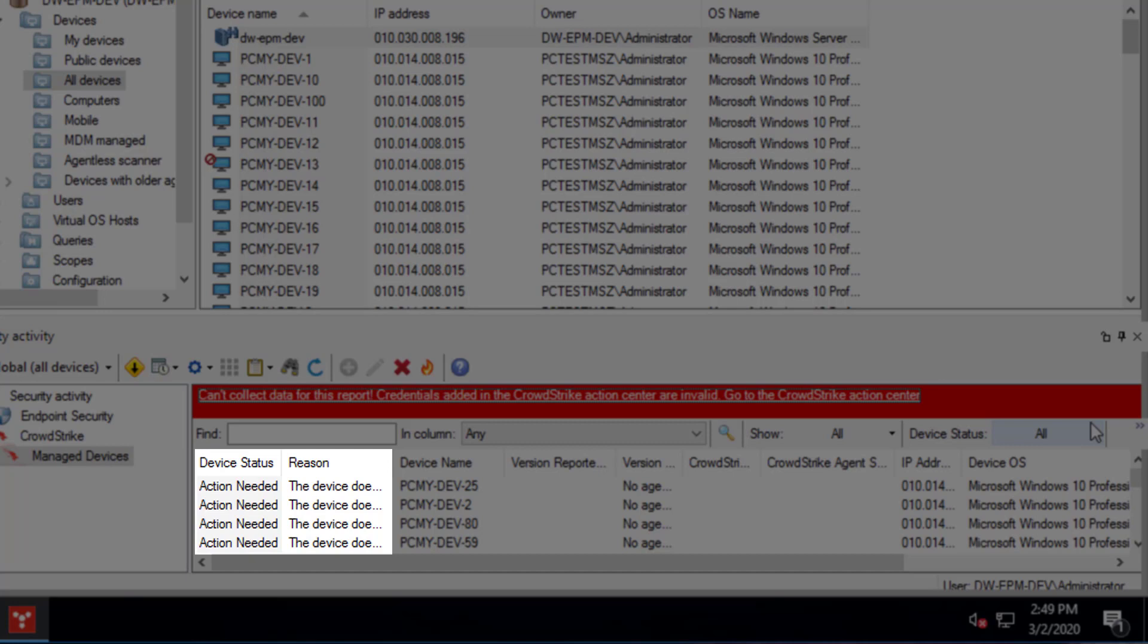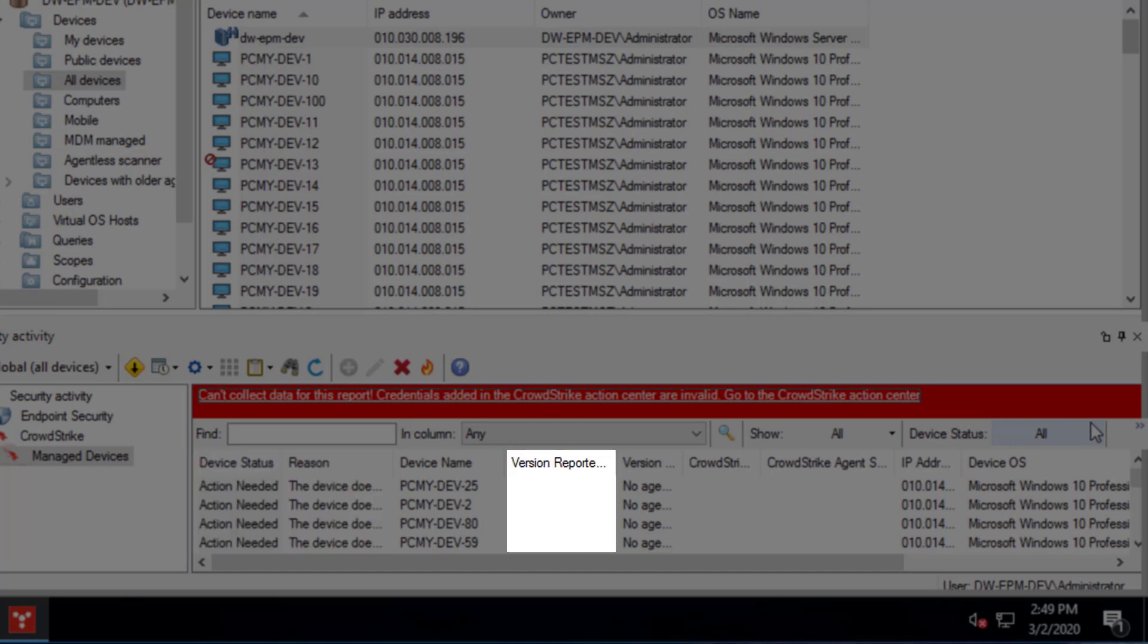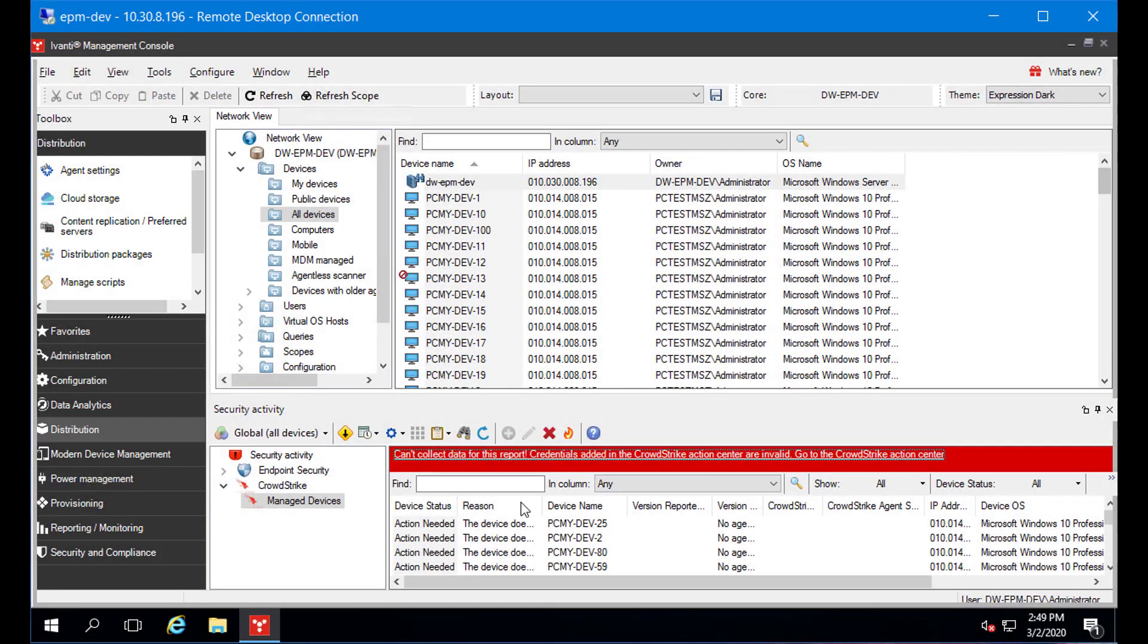A device is considered OK if both CrowdStrike and the Inventory Scanner report the CrowdStrike agent is present, and the agent version reported by both sources matches. The Version Reported column shows the version CrowdStrike thinks is installed. The Version Reported by Avanti column shows the version the Inventory Scanner detected.